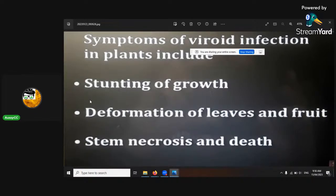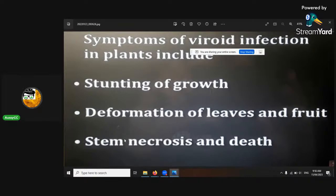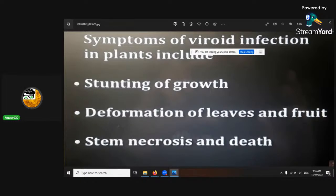Symptoms of viroid infection in medical cannabis plants include stunted growth, deformation of leaves, and stem necrosis — any stem deaths or leaf deaths. The reason it stunts growth is because the plant has to activate its immune system. Instead of putting all its nutrition into growth and multiplying cells, it goes into fighting whatever's attacking it. That's why you get stunted growth.